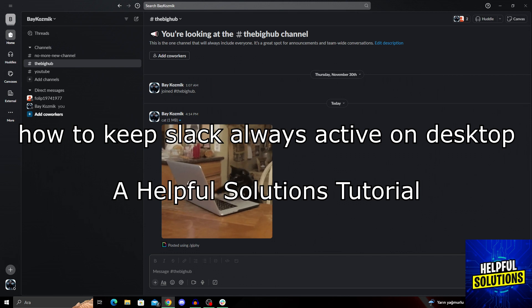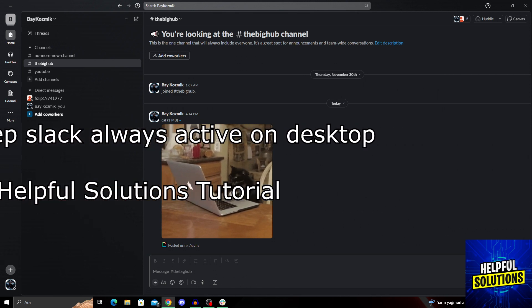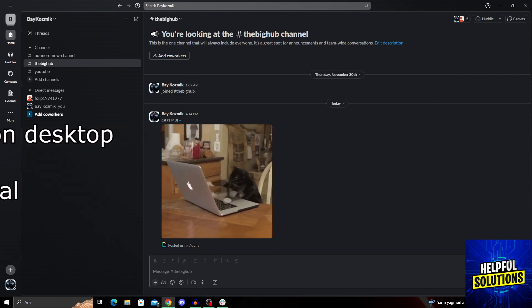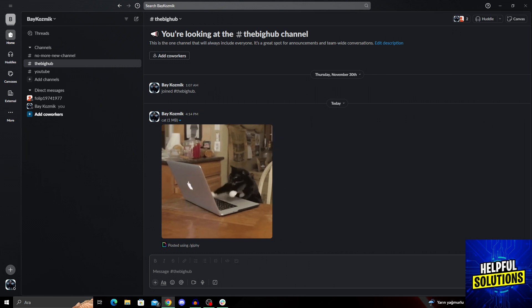I'm going to show you how to keep yourself always active on Slack desktop in super easy and super simple steps. So let's dive in and see how we can do it.